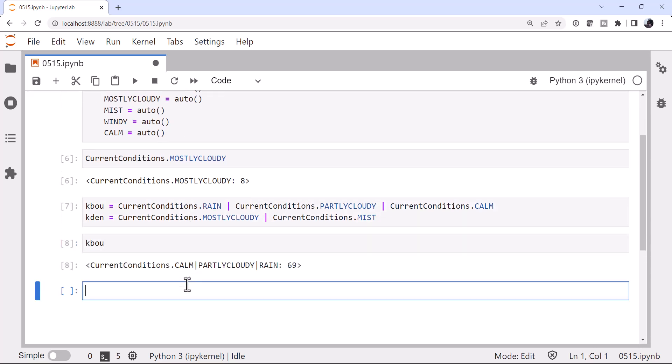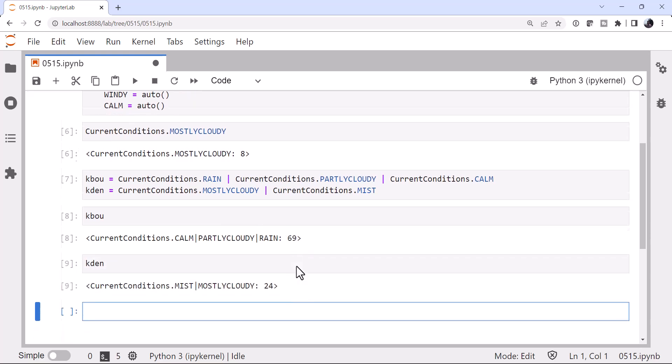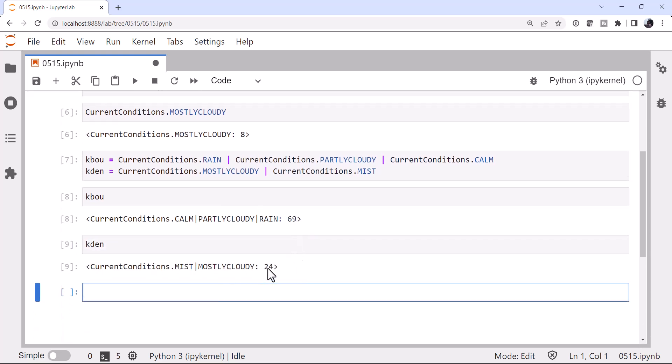So if I look at kbou, it's calm, partly cloudy, rain, and that gives us the numerical value of 69. Or if I look at kdin, it's mist and mostly cloudy, and that gives us the numerical value of 24.